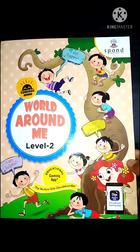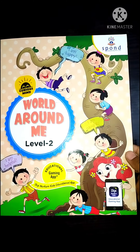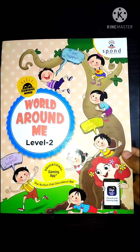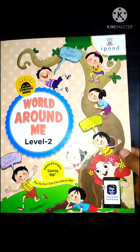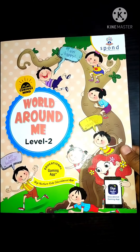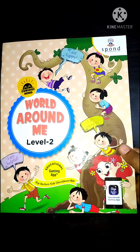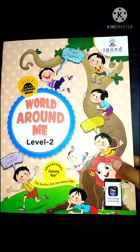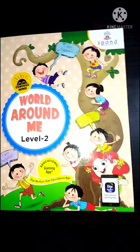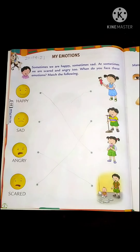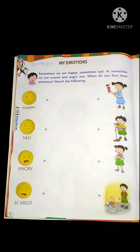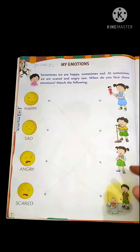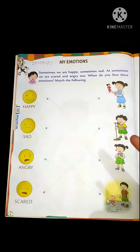Good morning all of you. Welcome back in our AVS online class. How are you all kids? I hope you all are staying at home. So my dear children, bring your AVS book World Around Me and open page number 8. Today we will revise the exercises of these chapters and 'My Emotions'.